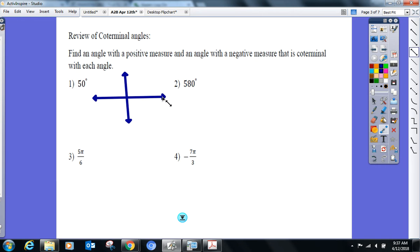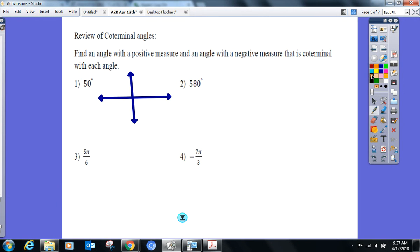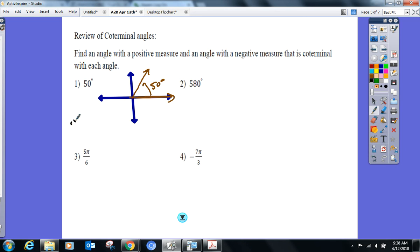What quadrant is 50° in? Quadrant one — closer to 90°. There's 50°. Coterminal means: give me another angle with that same terminal side. One way — go all the way around and add 360°. So 50° plus 360° gives a coterminal angle of 410°.